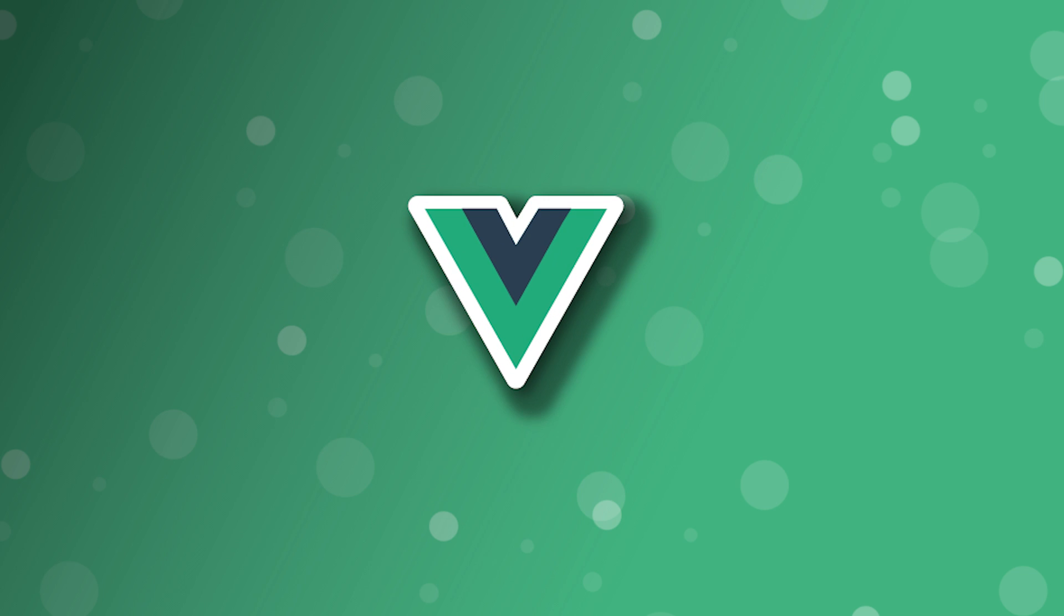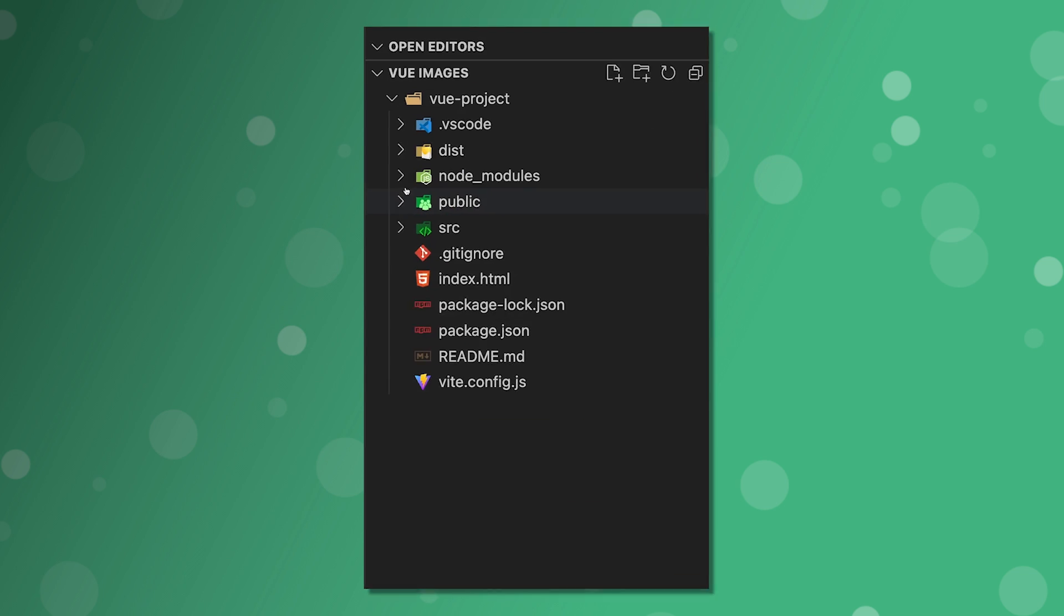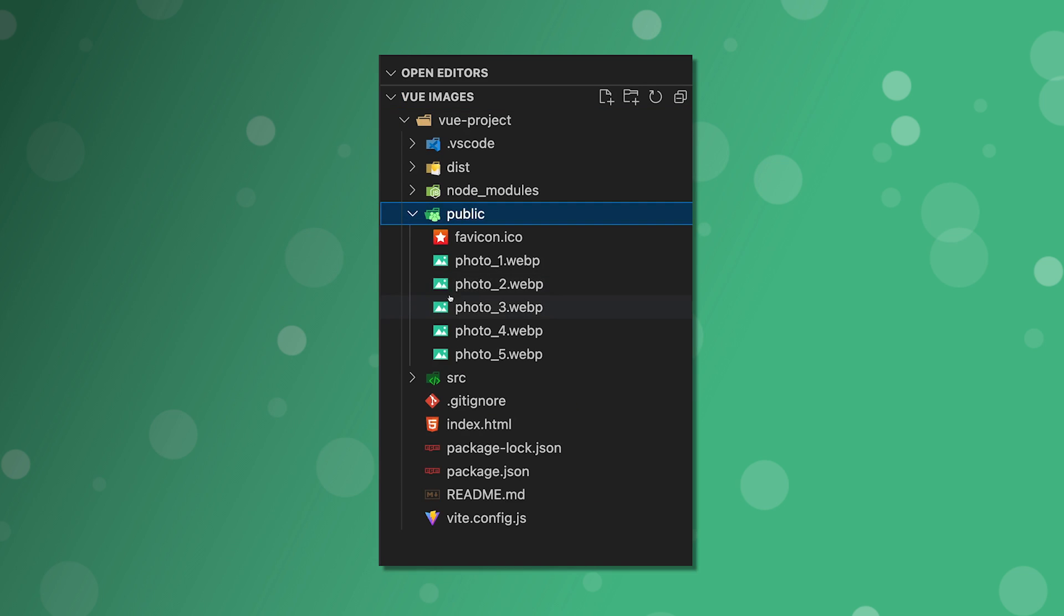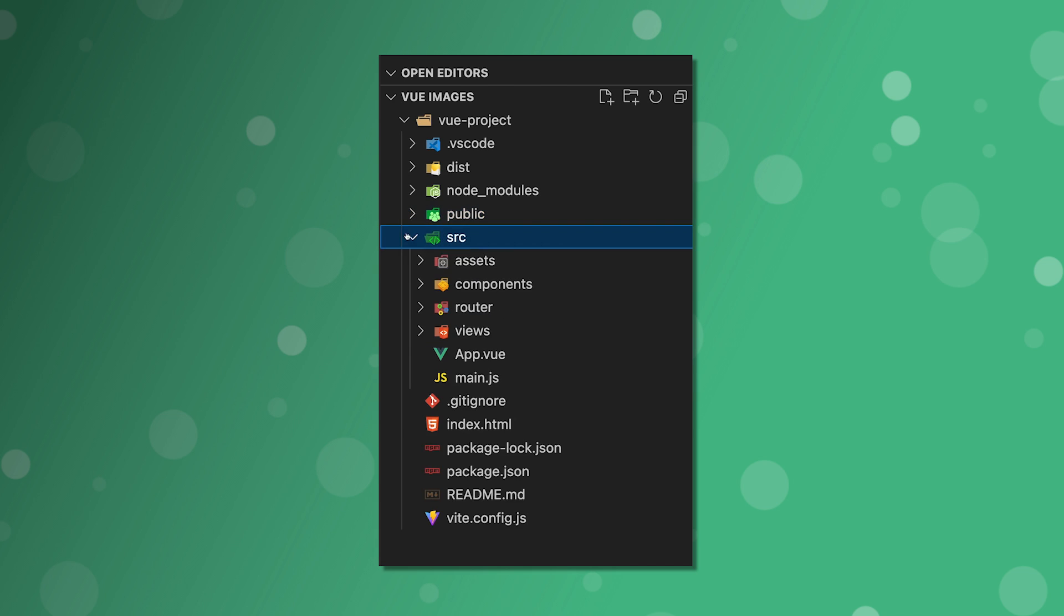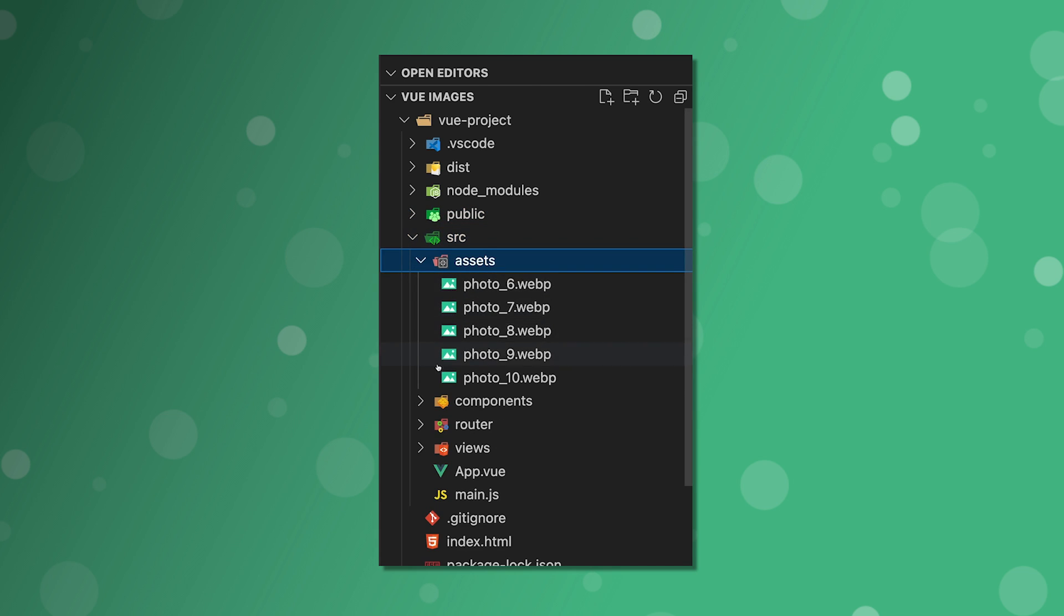In Vue, we can either store assets inside of the public folder or in a pre-generated folder we get when scaffolding a new Vue project called assets.